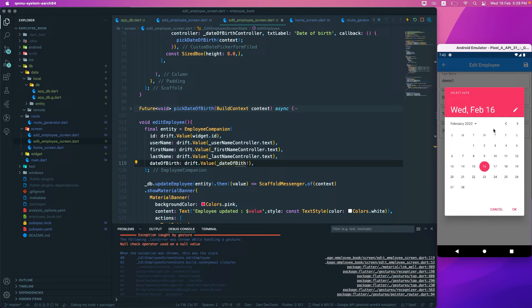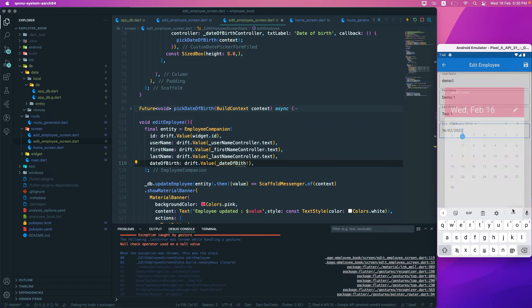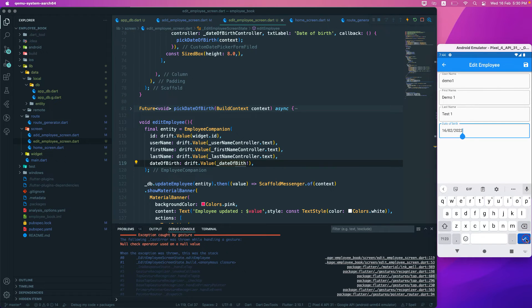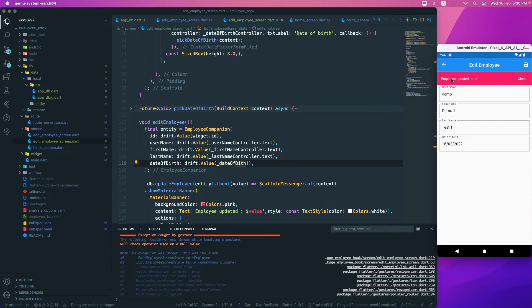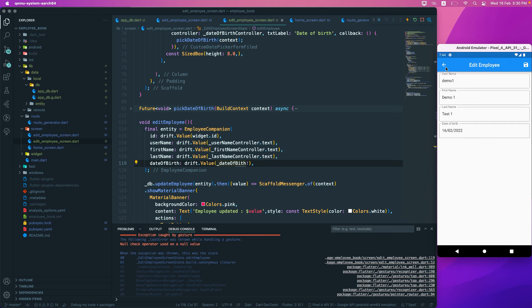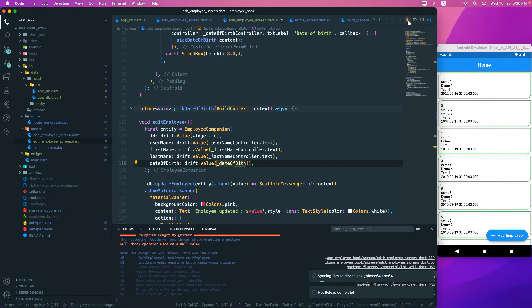I think we need to select a particular date also. Let us select a date, set the date, and just click OK and try to save this one. Yeah, now we have updated it.